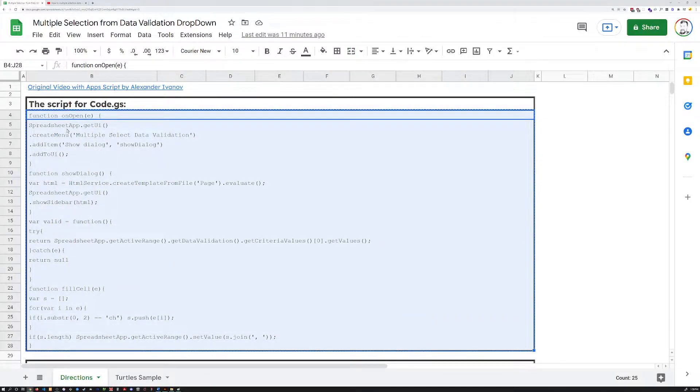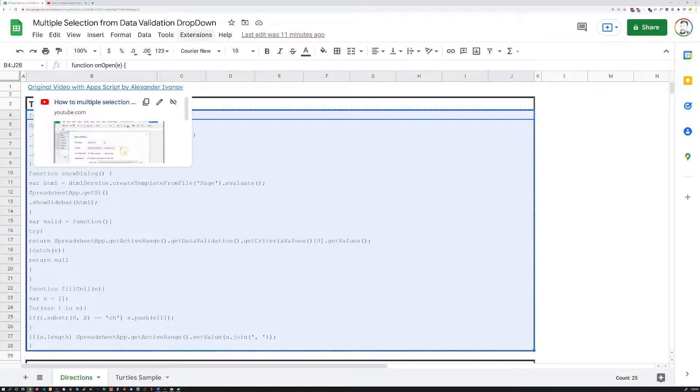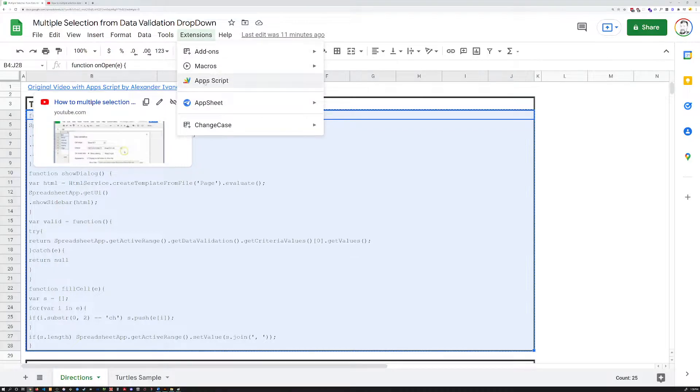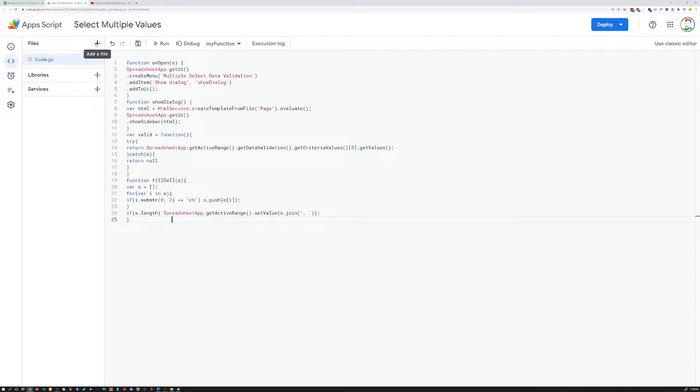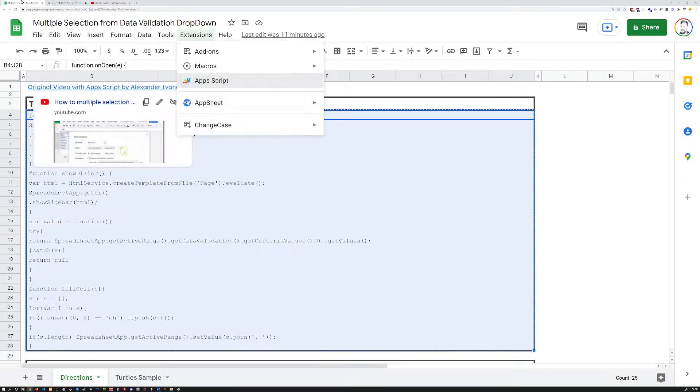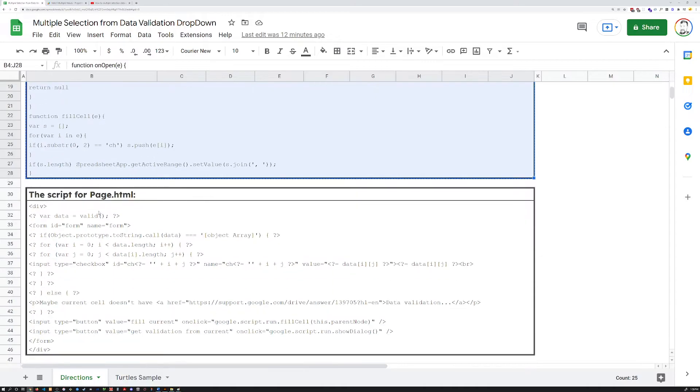Basically, what you do is copy the script, open up the app's script from the extensions drop-down menu. You will see just a couple lines in there. Just delete those. Paste in what you just copied. Make sure to save it. Go back here.